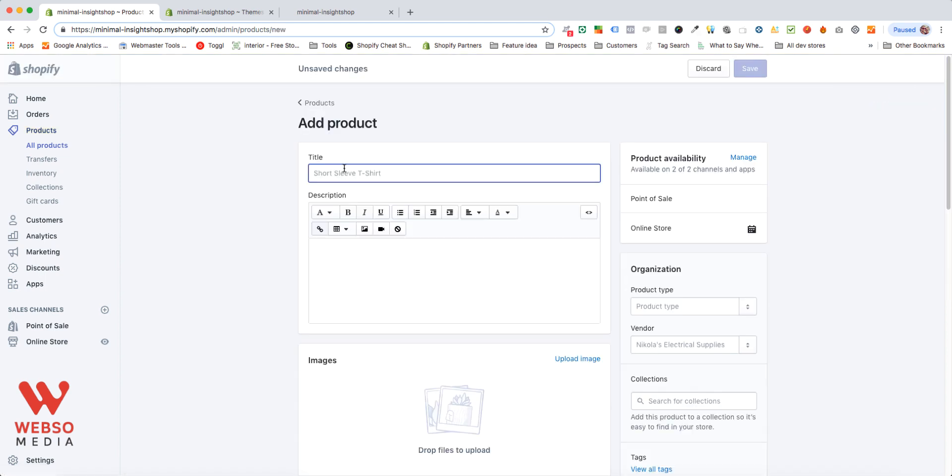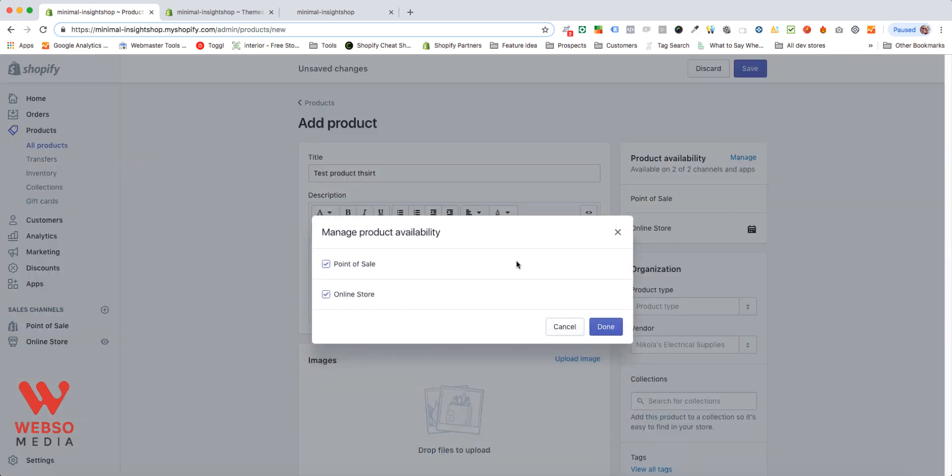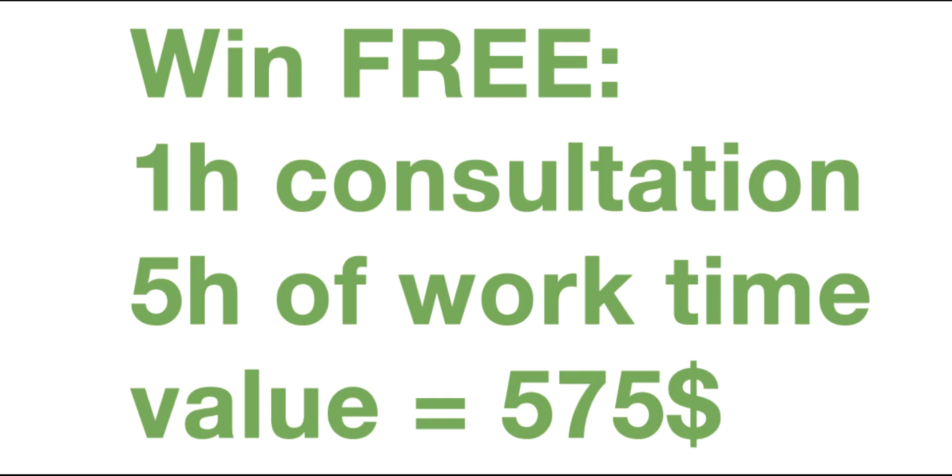You have to give it a title. You can give it a description. You can set here your product availability. So if you have multiple channels, maybe your product is not available on one of them. You can manage all of that here.